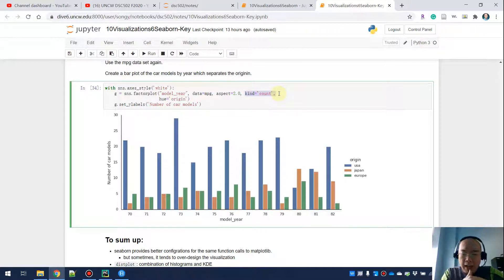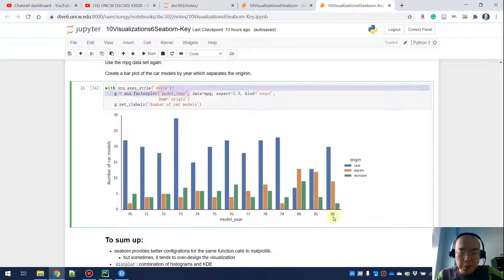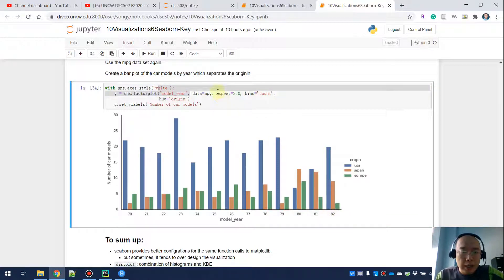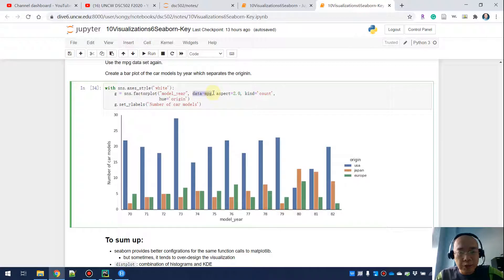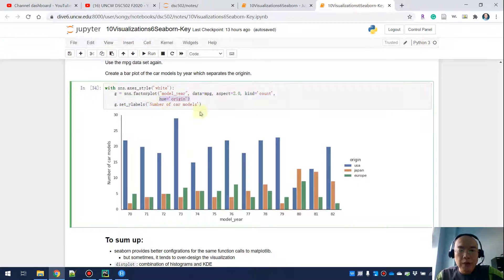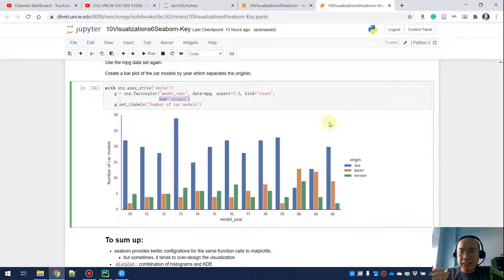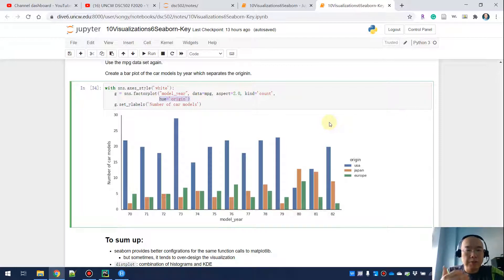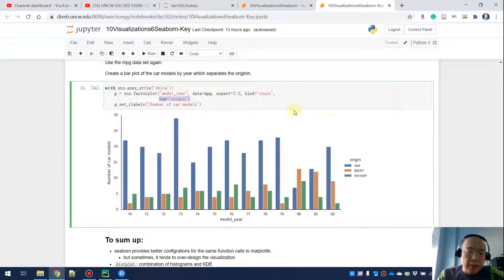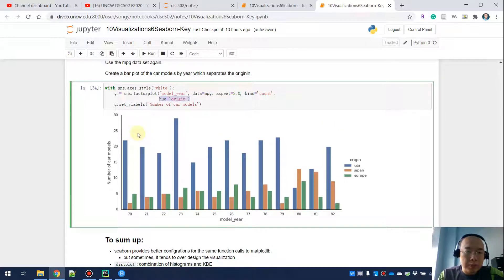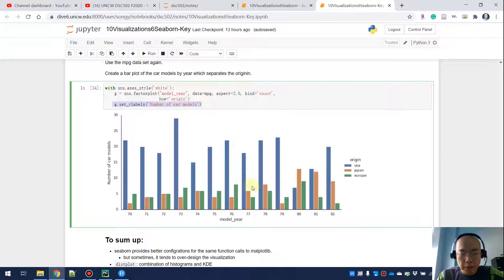And you want to specify the kind as count. And then for the x-axis, that will be the model year from 1970 to 1982. And the data set is, of course, MPG. And then the hue, the categorized data we want to paint the samples differently will be the origin. And then we also do the Y label, that is the number of the car models.